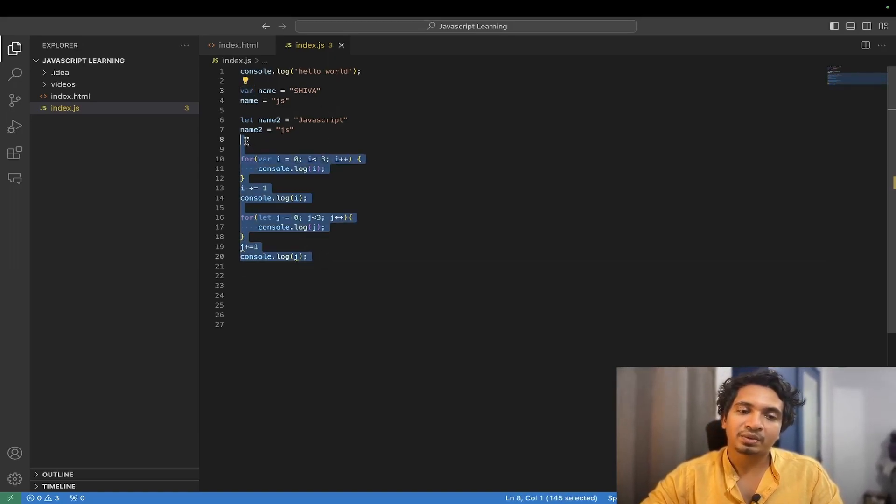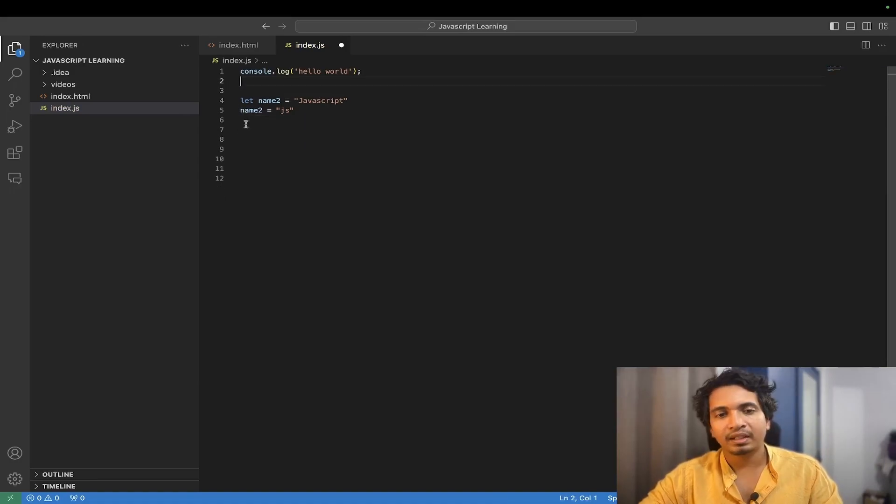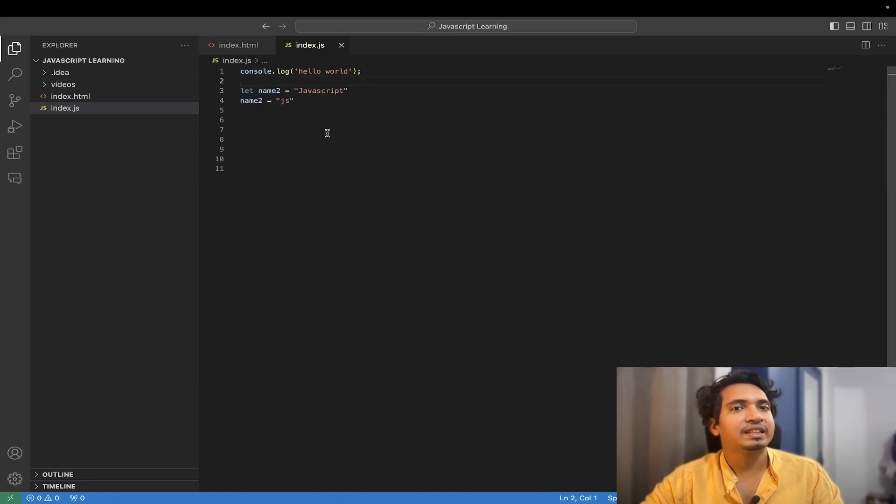So now you know how to create a variable, right? It is very easy. But then there is something called data type.